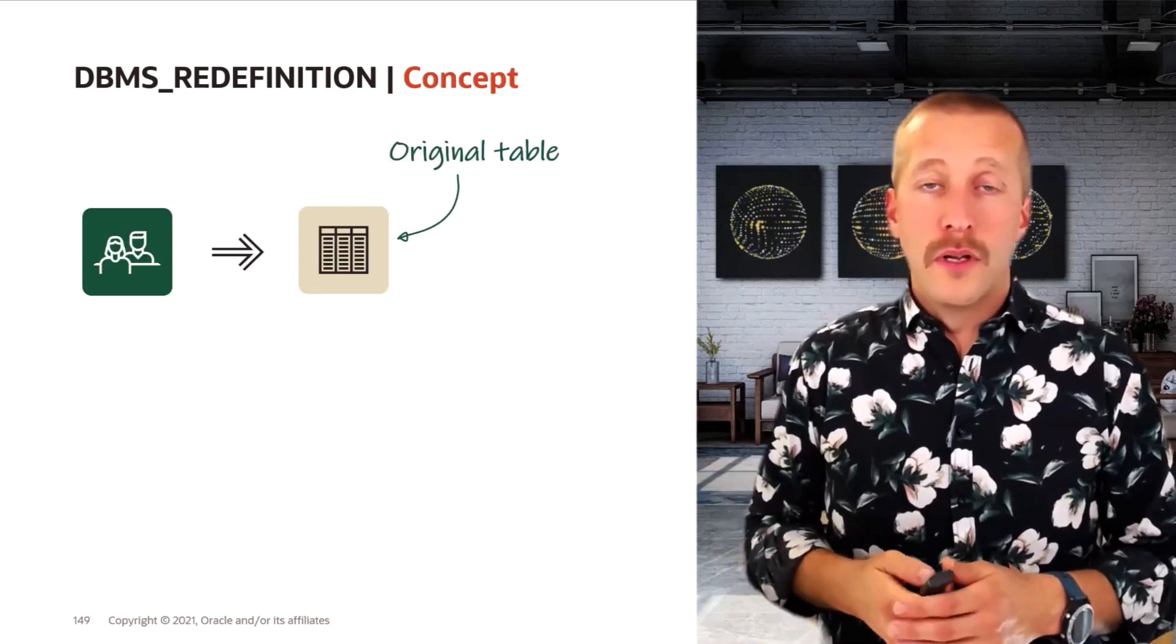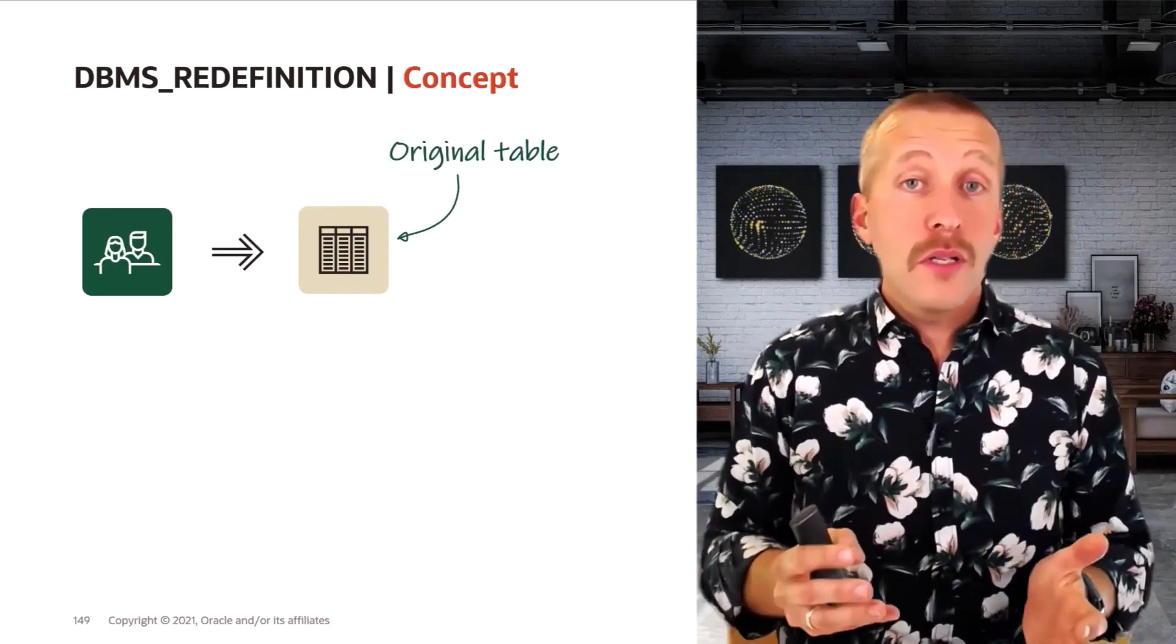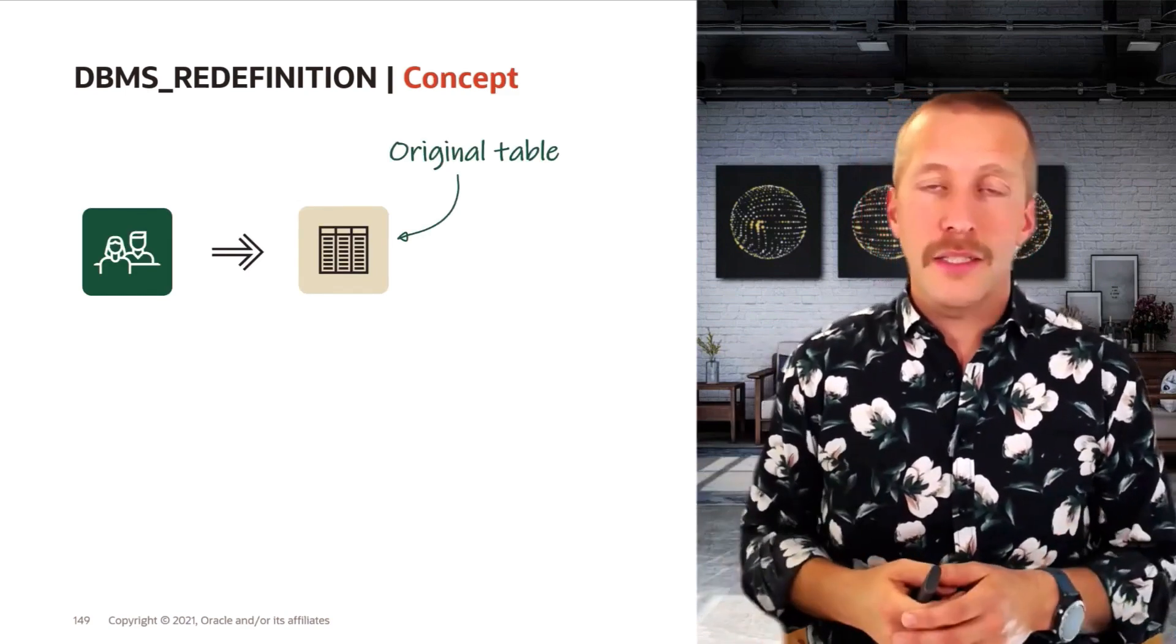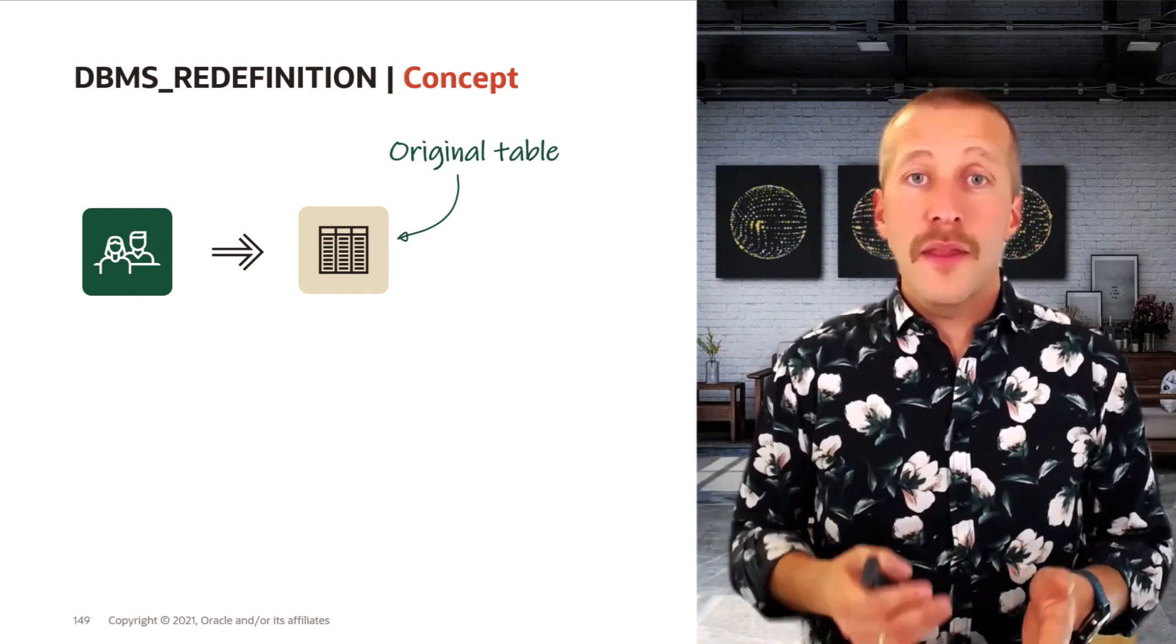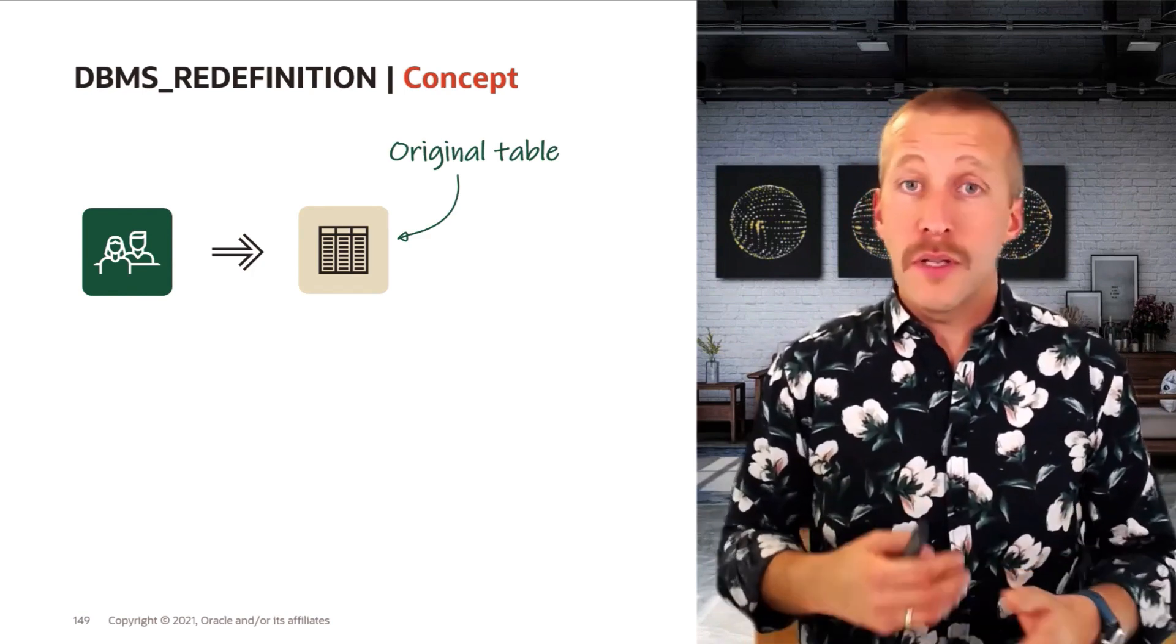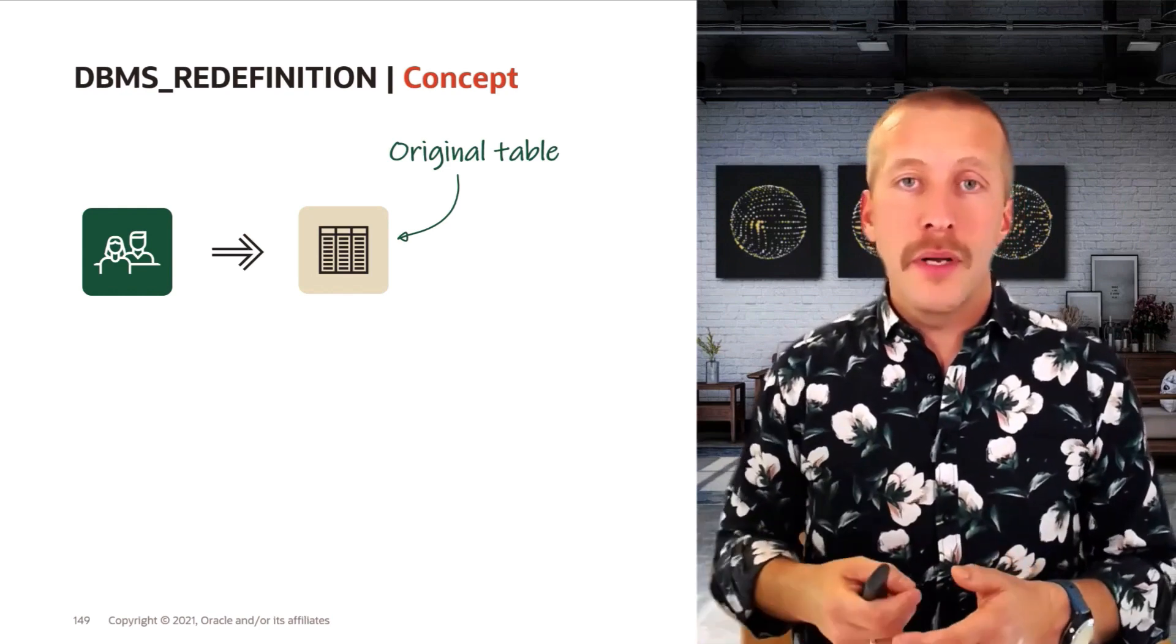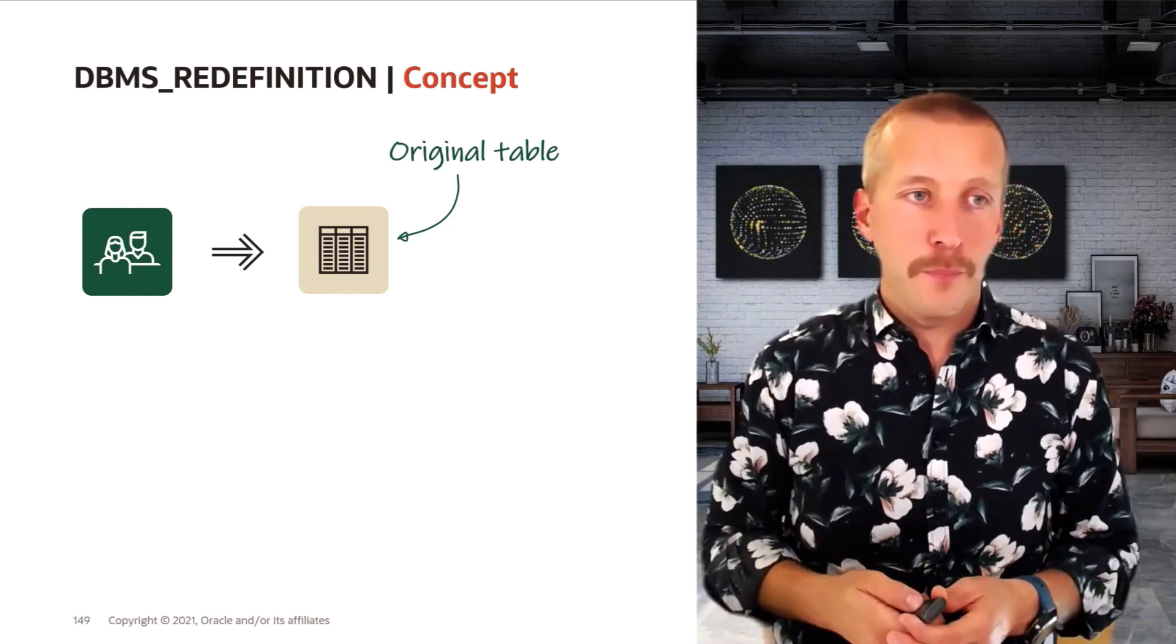So how does it work? From a conceptual point of view, something like this. The users are connected to the database and they are using the original table. They are doing queries and they are doing DMLs: insert, update and delete.